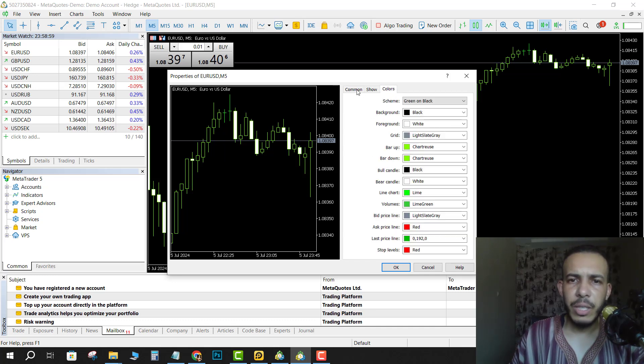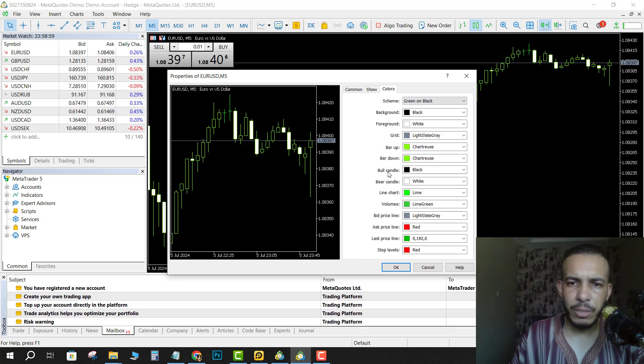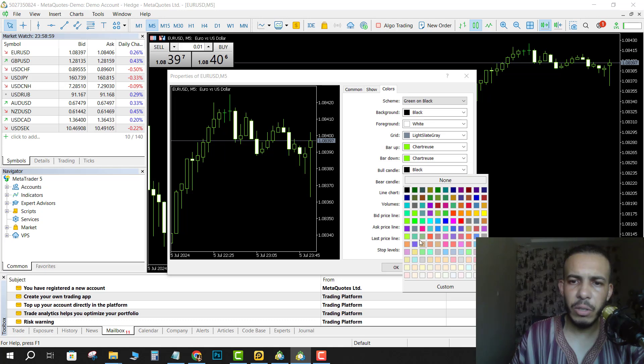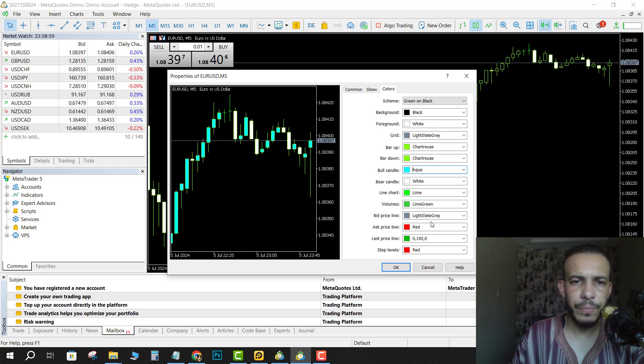As you can see here, we have the bull candle and the color is black. You can change it to any color you want - let's say aqua for example. As you can see, the color has been changed. Now let's change the bear candle to red.